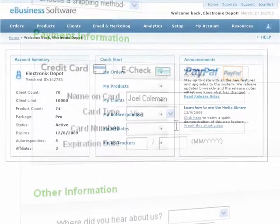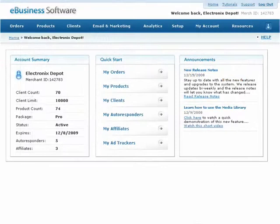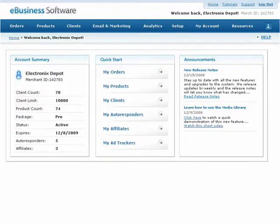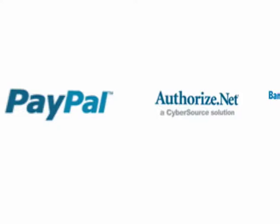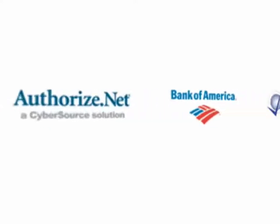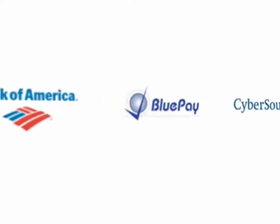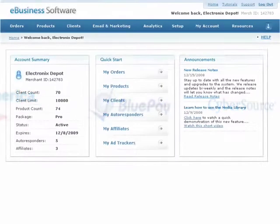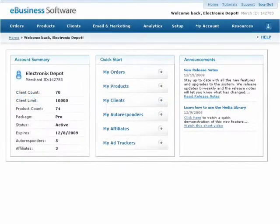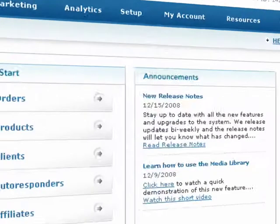In order to process credit cards in real-time, you'll need a gateway account that's compatible with our system. Ask your merchant account provider if your account comes with a gateway account. If not, you'll need to contact us so we can recommend a provider who will suit your needs.